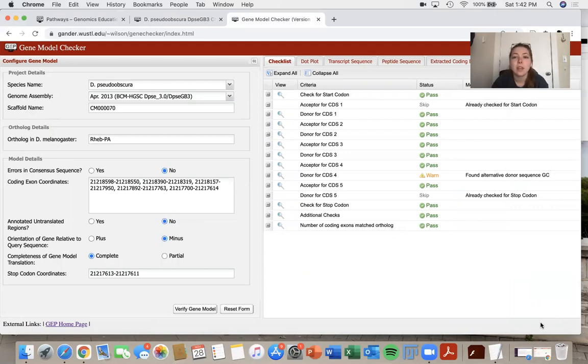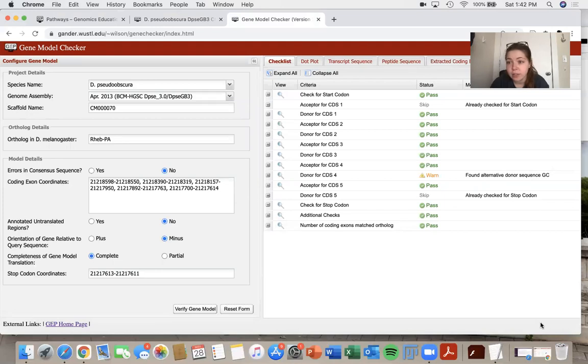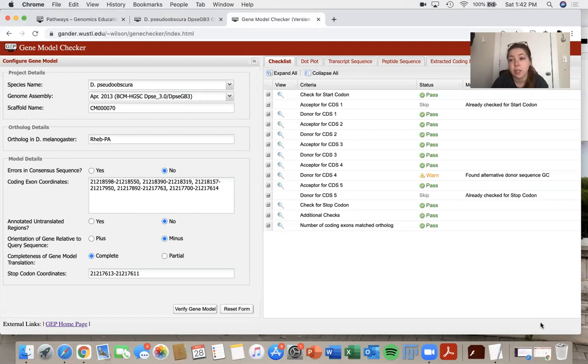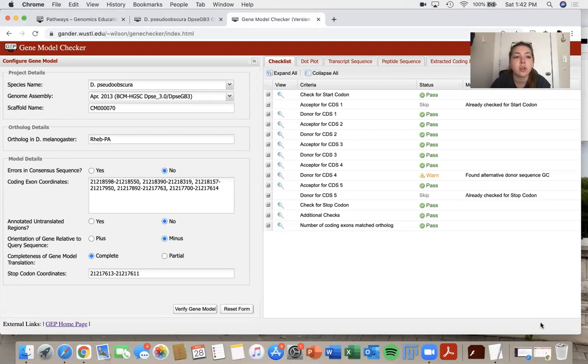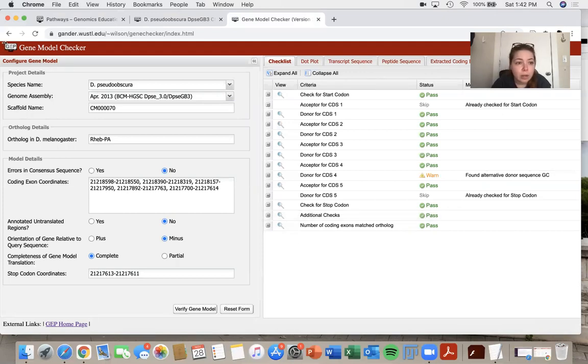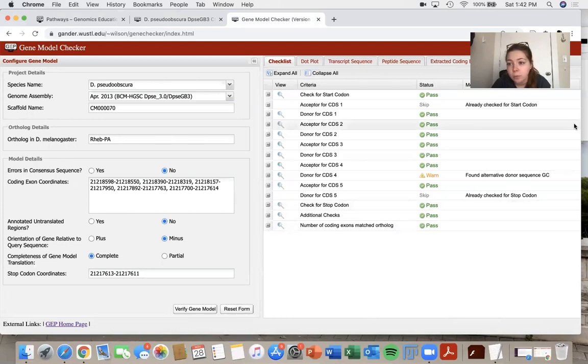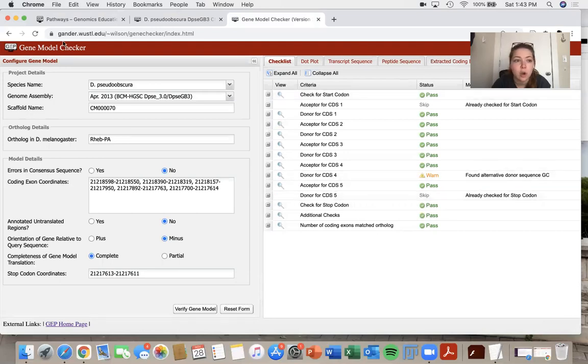So then what we need to do is we need to get images of various aspects of the gene model checker to put in our annotation reports. So what you'll want to do first is make sure you get a screenshot of the gene model checker. So make sure you kind of get all of this information in here, this whole box, including the checklist and all of the gene model information.